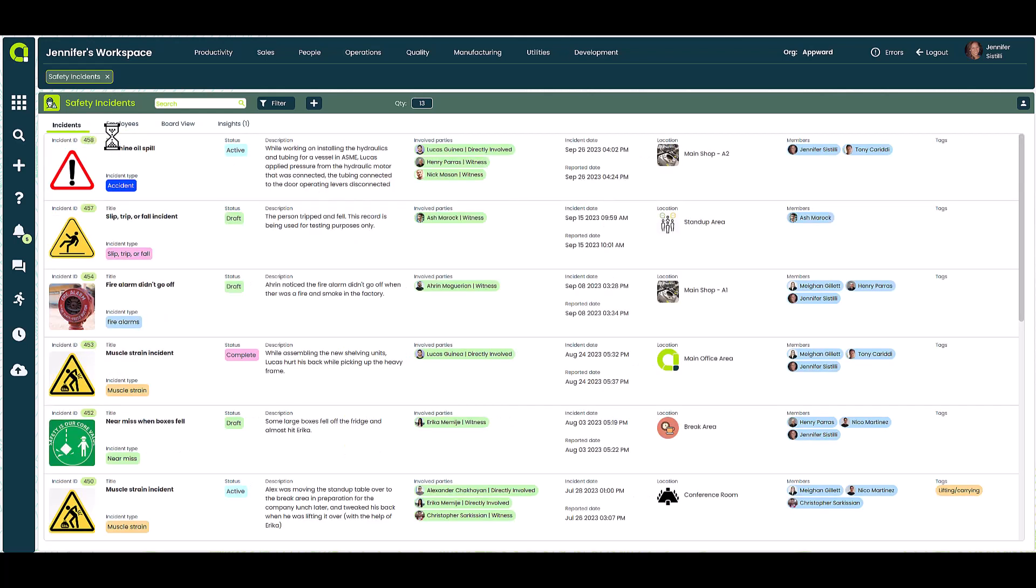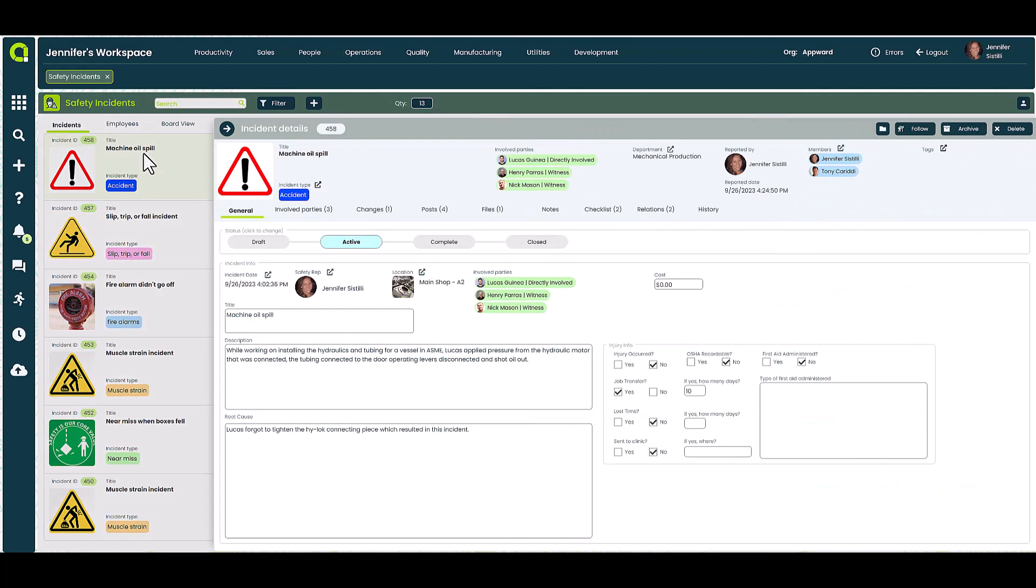Let's take a look at this example regarding a machine oil spill. Immediately we see that this is actively being reviewed and investigated. We can also see the details as to when and where the incident took place and those involved with the incident.